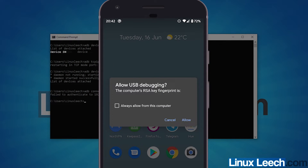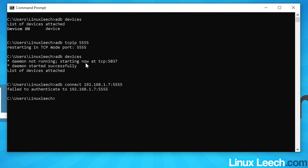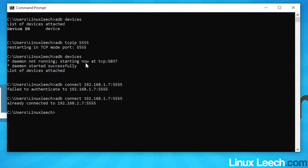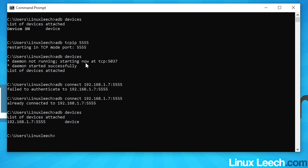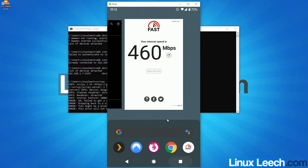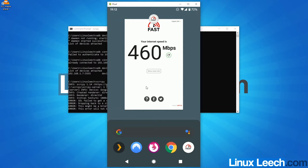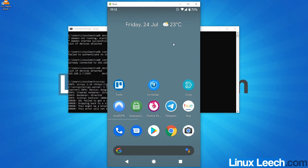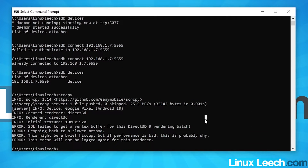After unplugging, type: adb devices — you won't see your device yet. Now type: adb connect 192.168.1.7:5555 — substituting your own IP address and the port we set. On your phone screen you'll get a prompt to Allow USB Debugging — press Allow. If it says 'failed to authenticate' just try the connect command again. Once it says 'already connected', type adb devices to confirm your device is listed. Now type scrcpy to connect wirelessly.